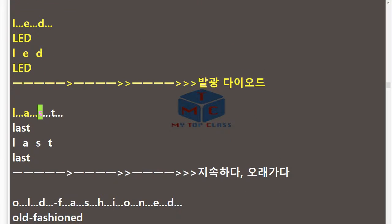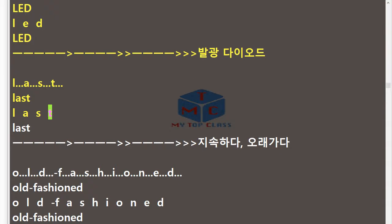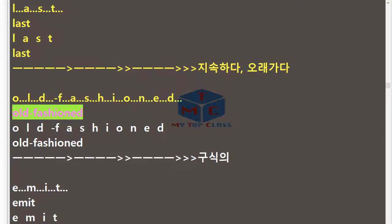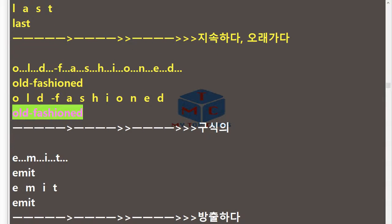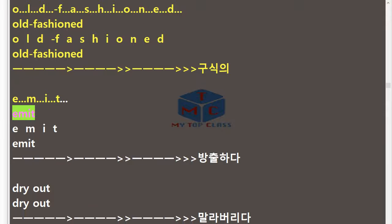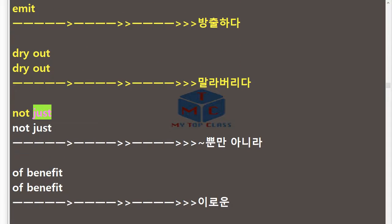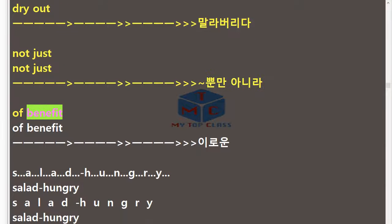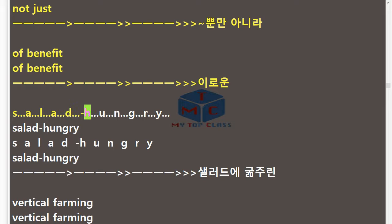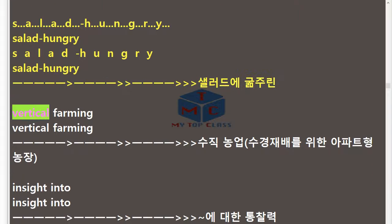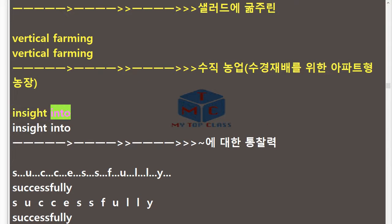Last. L-A-S-T. Old-Fashioned. O-L-D-F-A-S-H-I-O-N-E-D. Emit. E-M-I-T. Dry out. Not just. Of benefit. Salad hungry. Vertical farming. Insight into. Successfully. S-U-C-C-E-S-S-F-U-L-L-Y. Challenging. C-H-A-L-L-E-N-G-I-N-G. Face. F-A-C-E. Exploration. E-X-P-L-O-R-A-T-I-O-N. Trash. T-R-A-S-H.